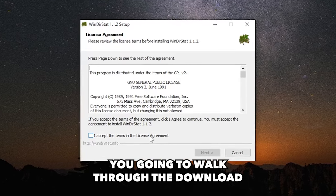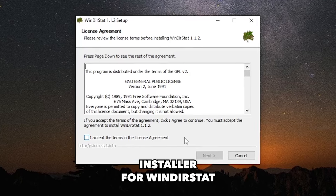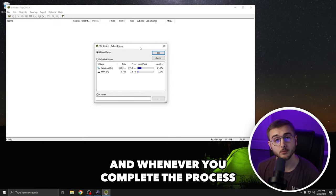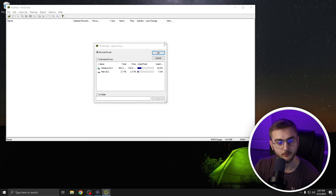From here, you are going to walk through the download installer for WinDirStat and whenever you complete the process, you will be shown this page right here.